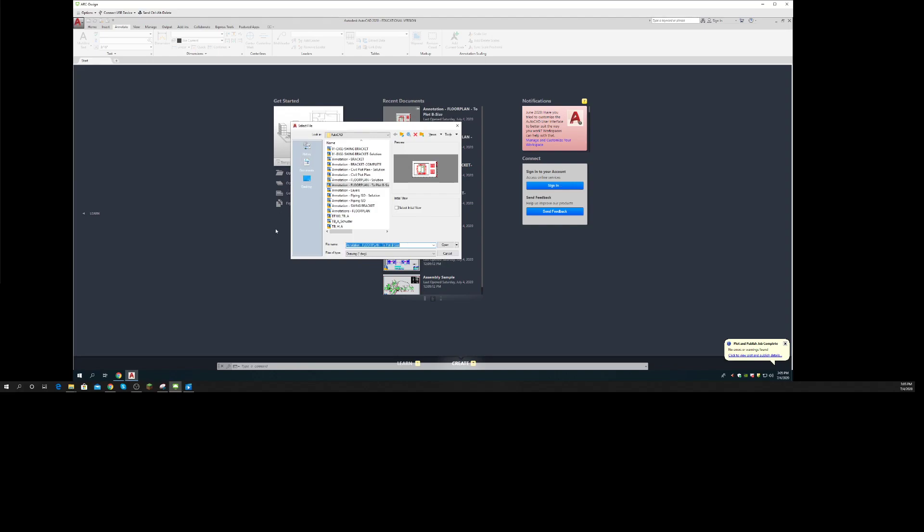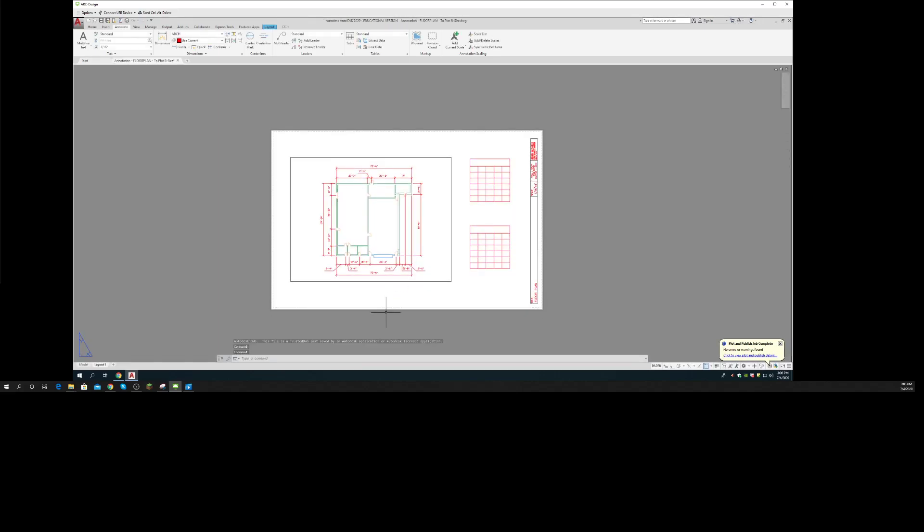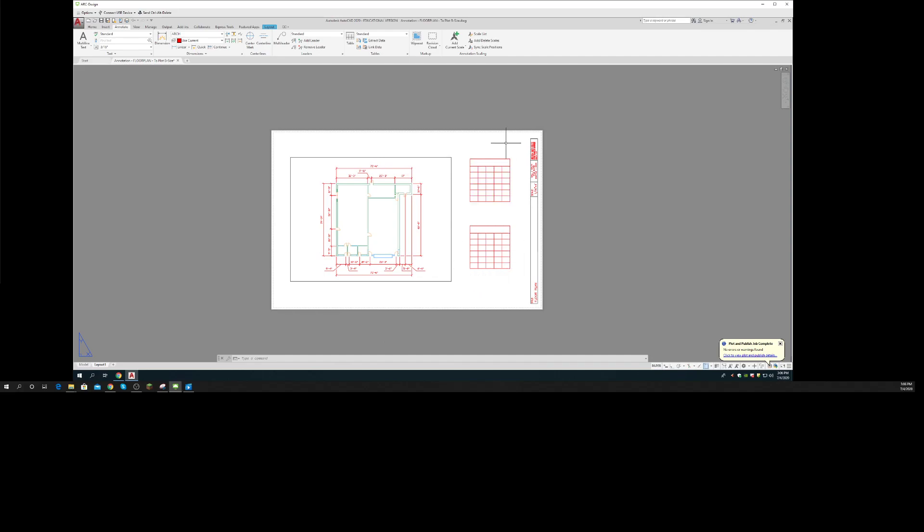Here's a file that I've made for you. Annotation floor plan to plot B size. You'll need to download it and open it up. And you'll see very commonly, this is the drawing that you've already done on an A size, but there's more stuff to put on the drawing. So we're going to do that.